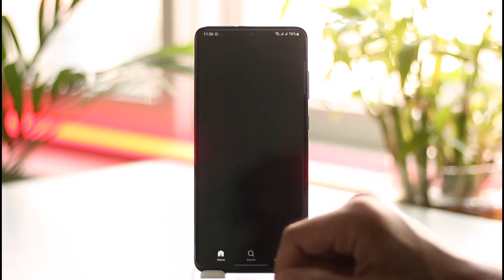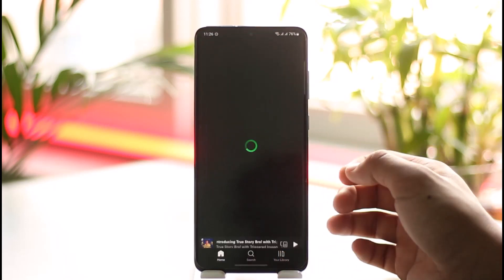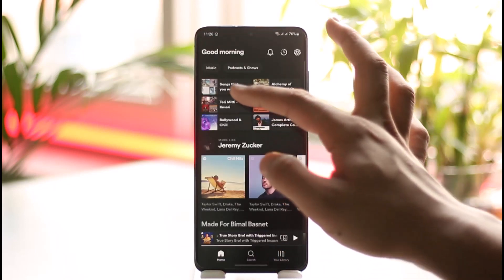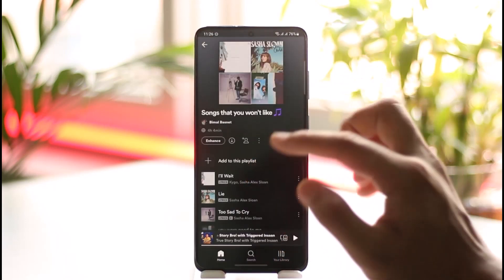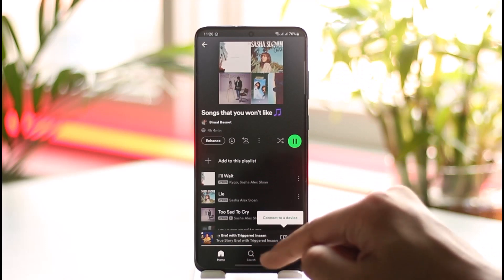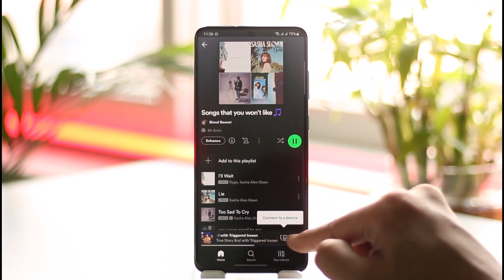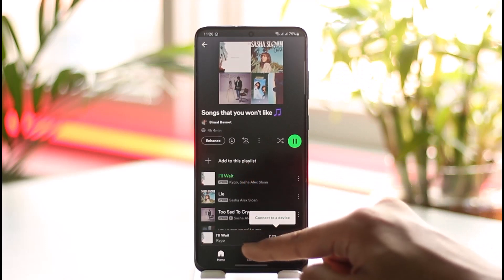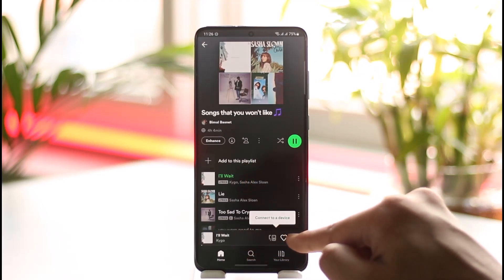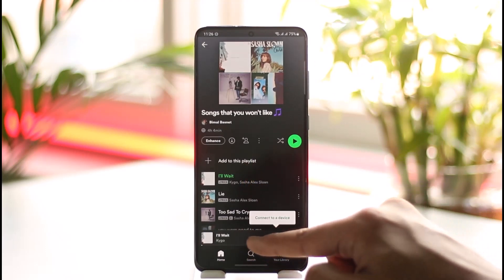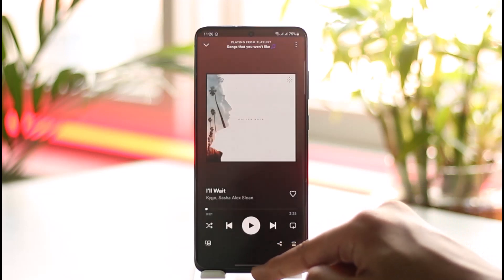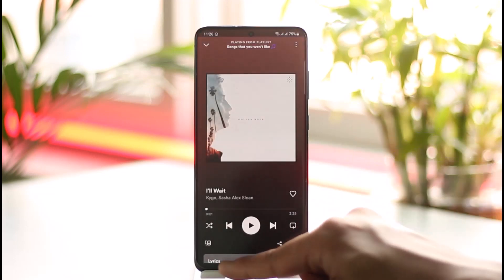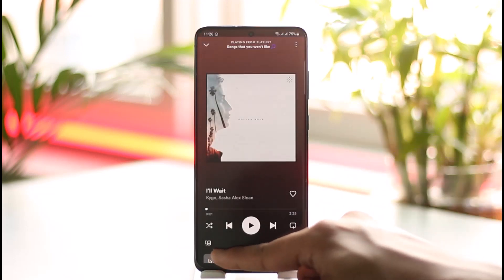In order to start a group session on Spotify, launch the Spotify application. Once you launch the Spotify app, go ahead and play a specific song, and then you want to play those songs with your friend. It is very simple to do so.